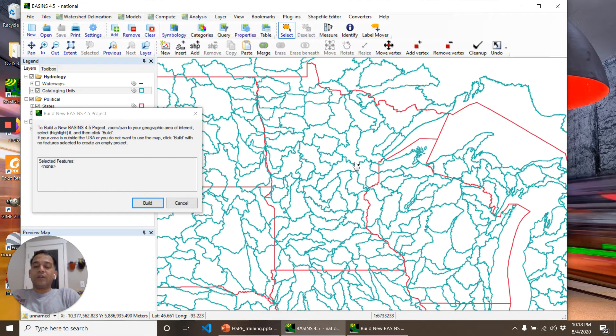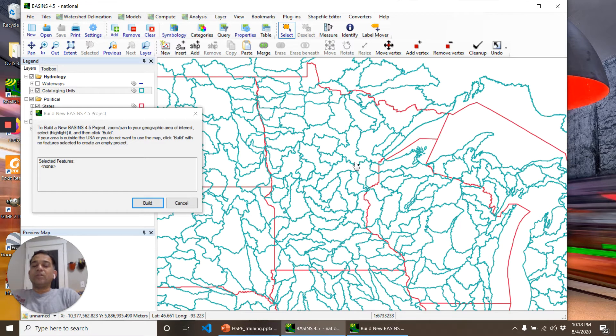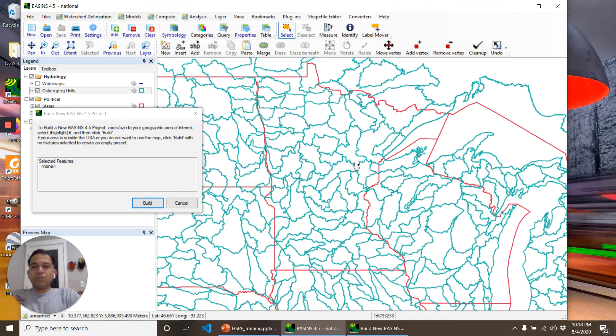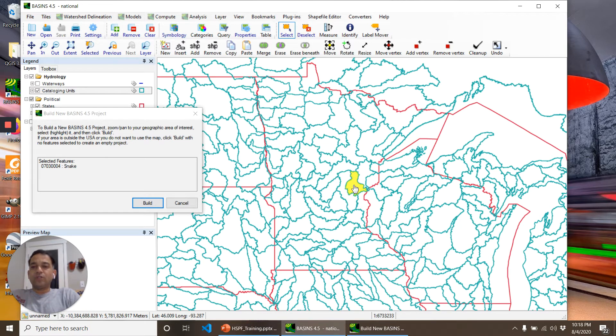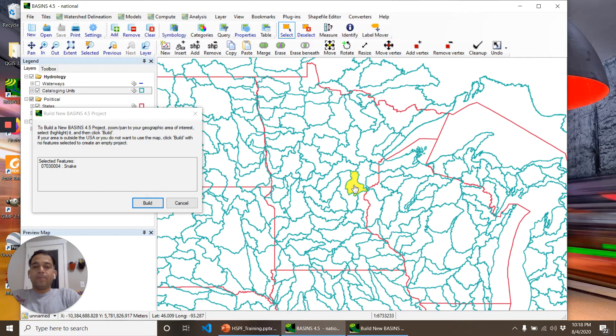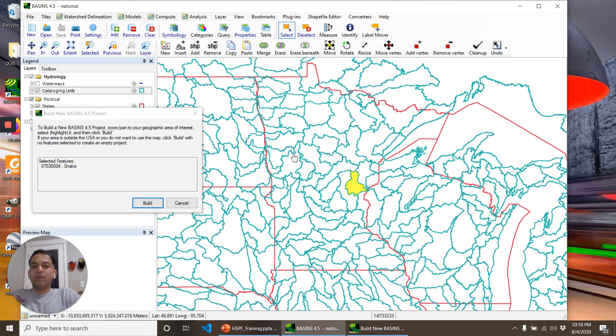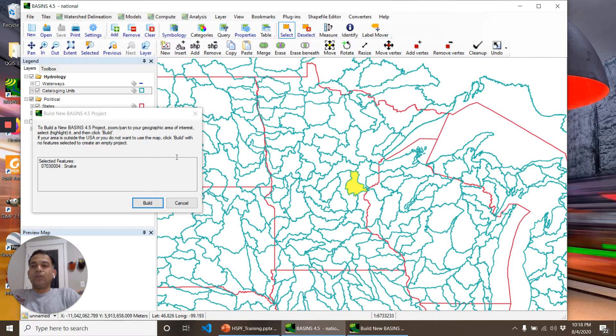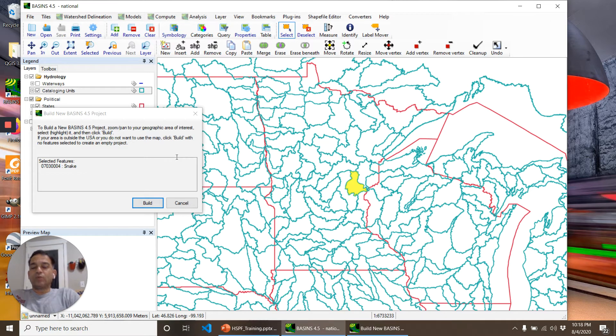Around that watershed, we can download the data. For this project, I'm selecting the Snake River watershed in eastern Minnesota. I have worked on this watershed before, but we'll just use publicly available data for this course.